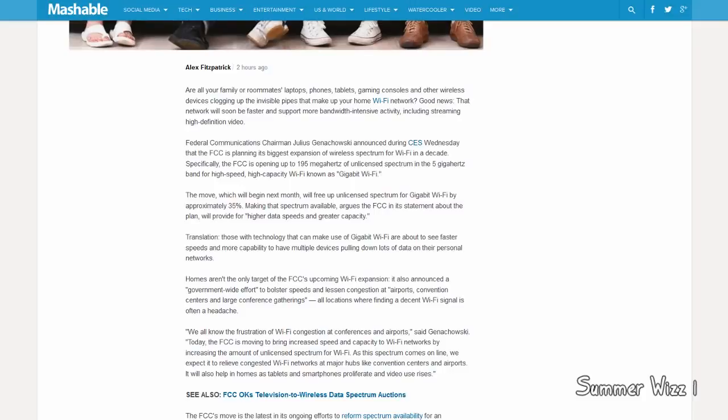When it clogs up the network, it gets slower. So if you're using a Gigabit connection and you have several devices, even when it slows, it's still pretty fast, right? Anyways, this Gigabit Wi-Fi will be approximately 35% larger than what they currently have in the spectrum base.